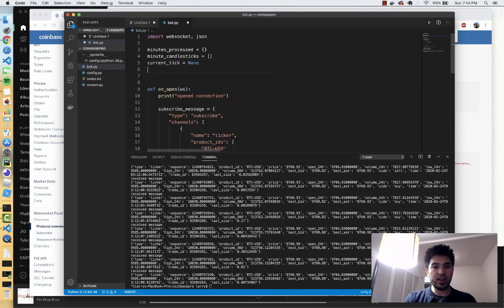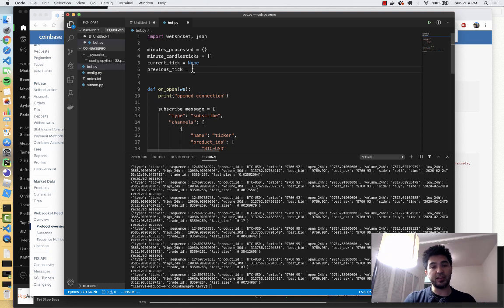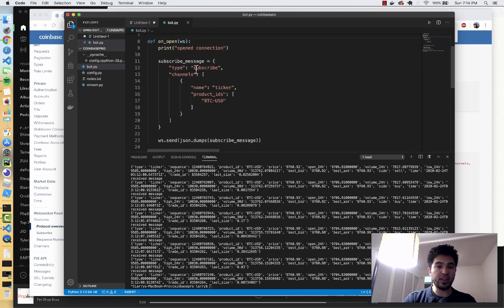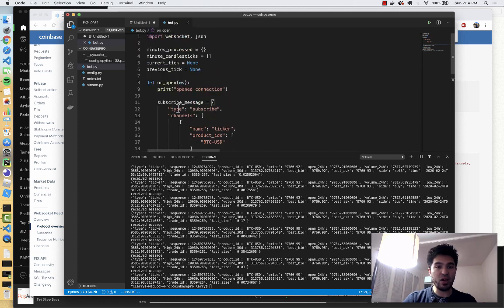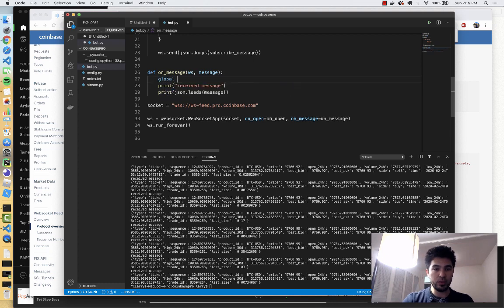I'll keep track of the previous tick so I can compare it to the current tick. I also want to store the previous tick as the close of the last candle if we start a new minute. So I'm going to do previous_tick equals None as well. These are the main things I have to keep track of. Now I'm going to add some code in the on_message function to update our candlestick data based on the prices that come in. I'll do global current_tick and previous_tick to pull these into scope.